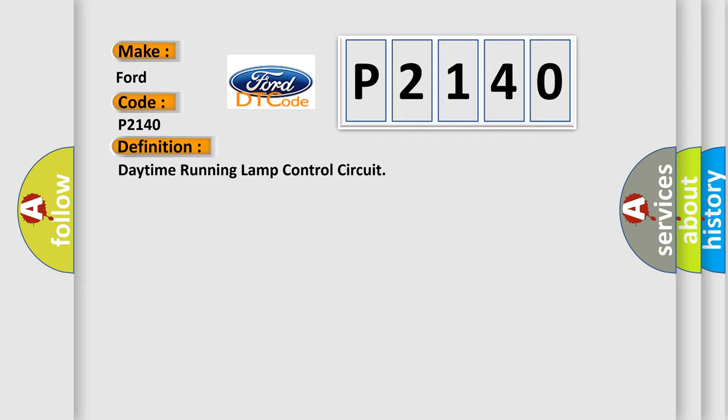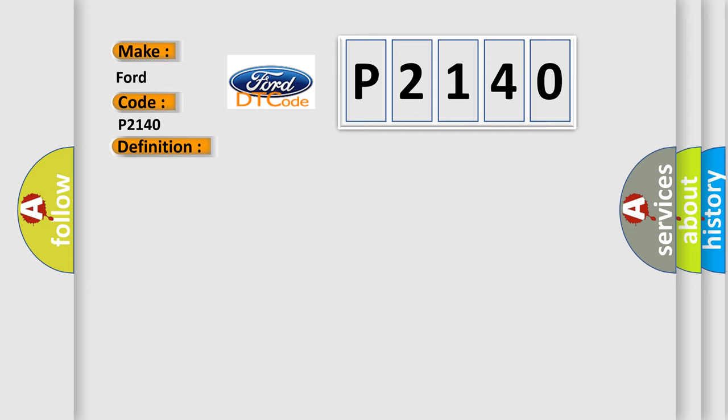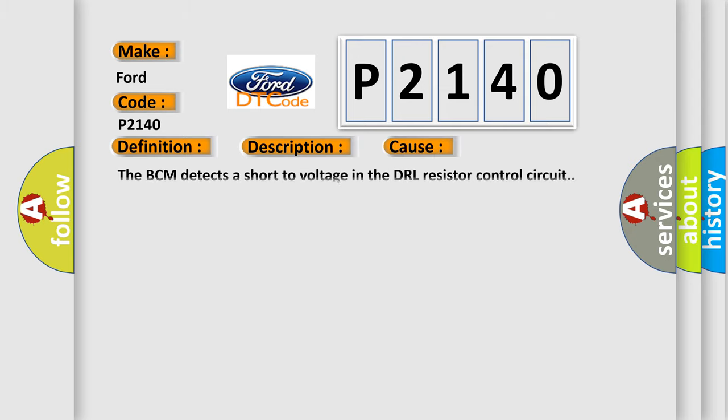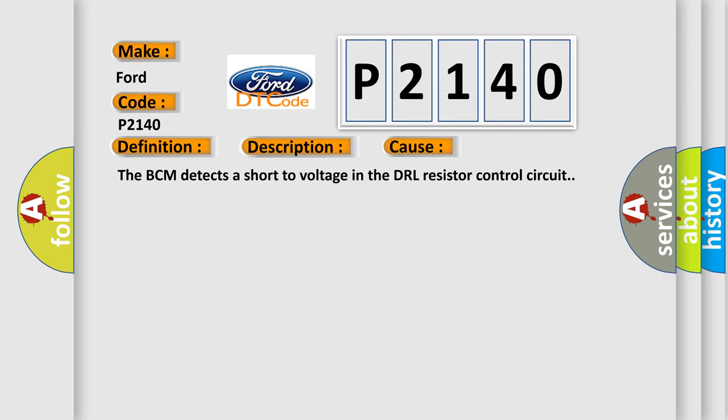And now this is a short description of this DTC code. Battery voltage must be between 9 to 16 volts, headlamp switch in auto position. This diagnostic error occurs most often in these cases. The BCM detects a short to voltage in the DRL resistor control circuit.